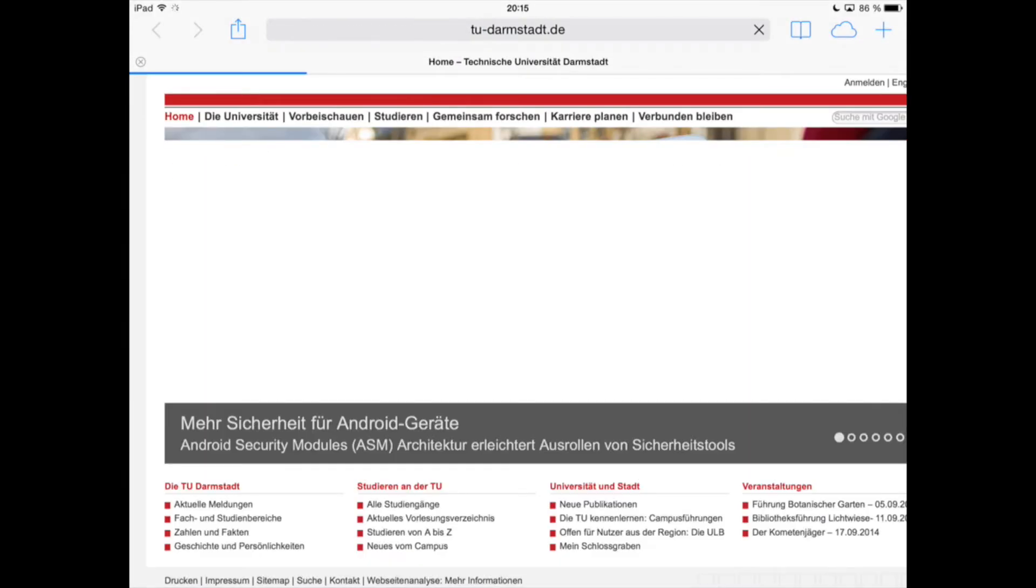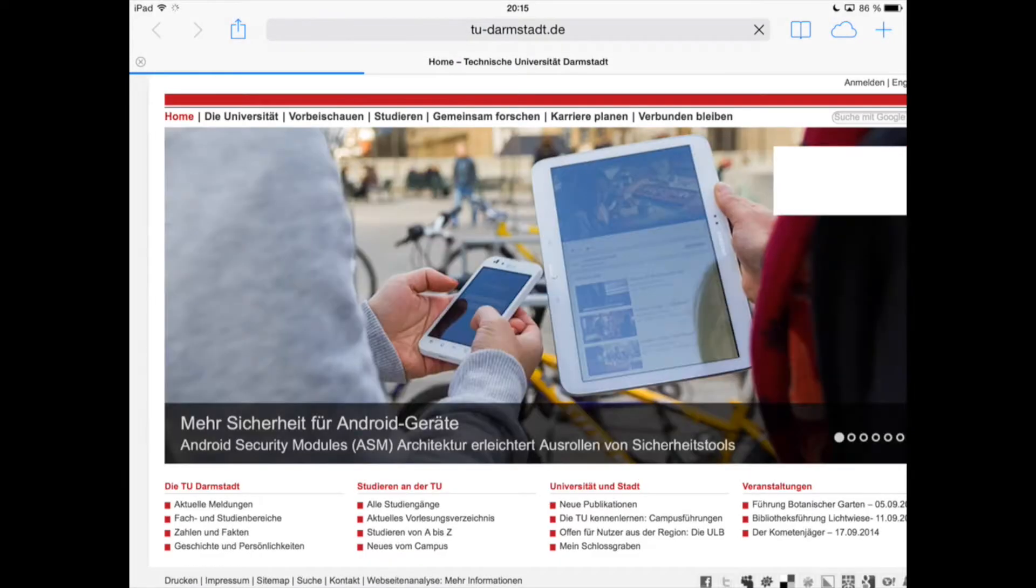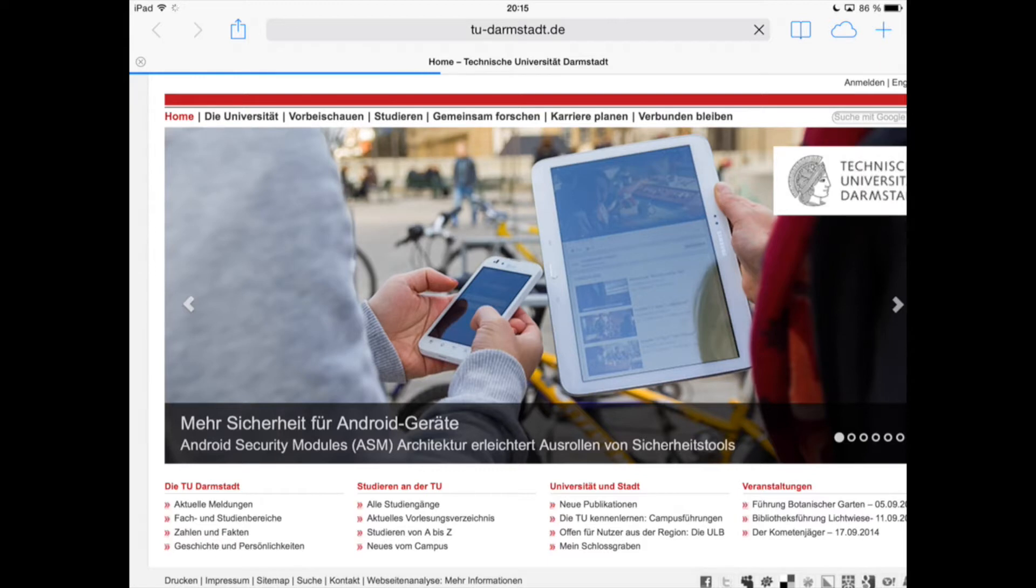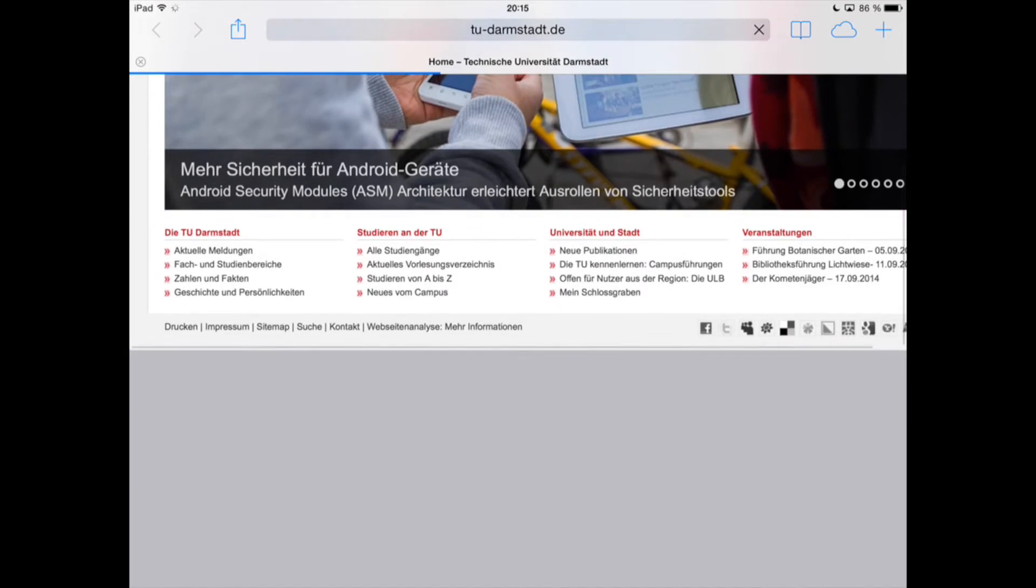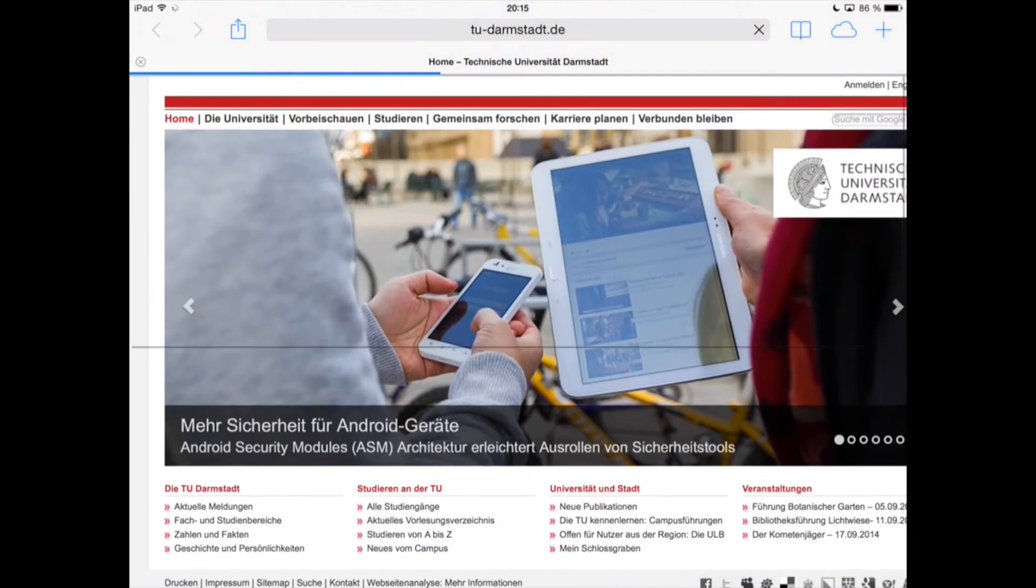If we now access the homepage of TU Darmstadt again, we can see that it is depicted as expected and fully functional.